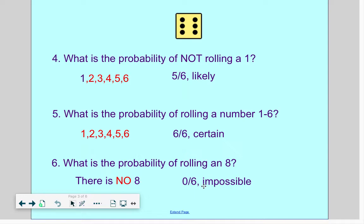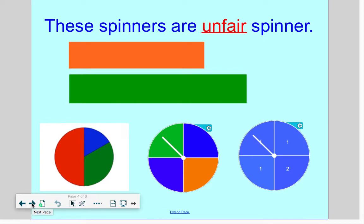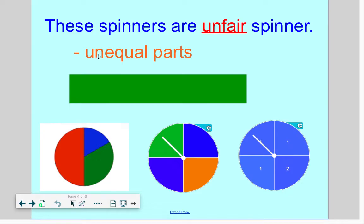Now let's switch over and look at some spinners. These spinners are what we call unfair spinners. There are a couple of things that make them unfair. This first spinner is unfair because it has unequal parts. What color would you most likely land on? If you said red, you're right — look at this huge section of red. Which color are you least likely to land on? If you said blue, you're correct — look at that tiny little piece of blue. That isn't a fair spinner because the parts are unequal.